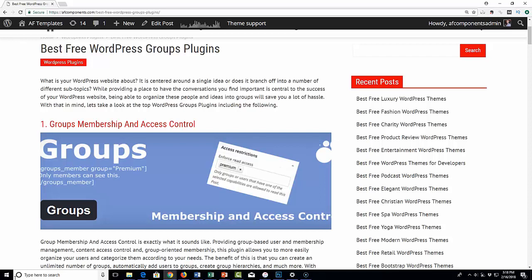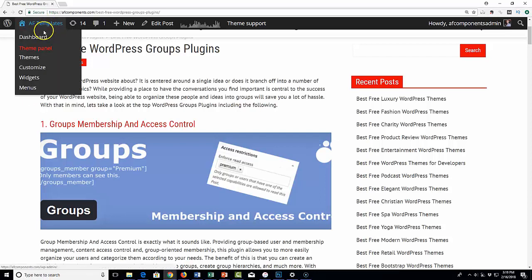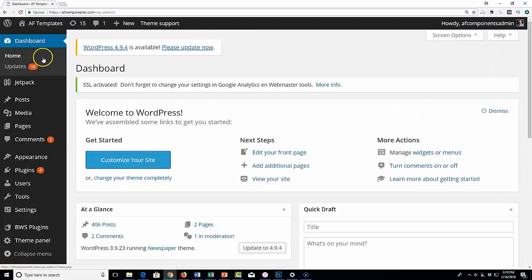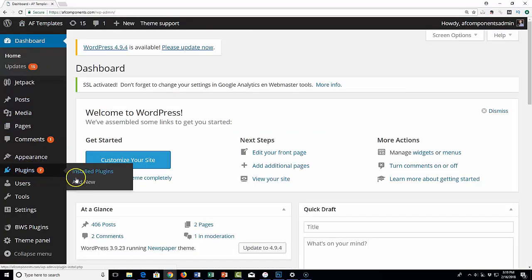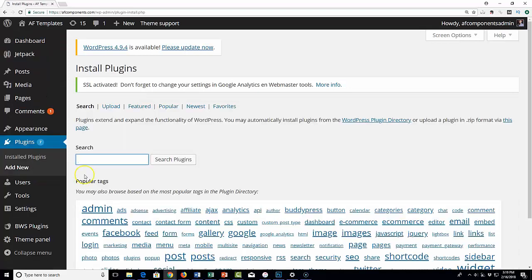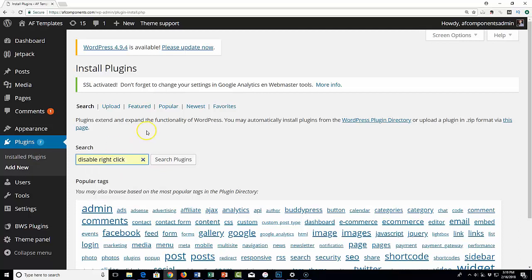I'm going to show you an easy way to add a plugin to solve this problem. All you have to do is go to your dashboard, hit plugins, and add a new plugin. When you get to the search area, type in 'disable right-click' and then hit search plugins.